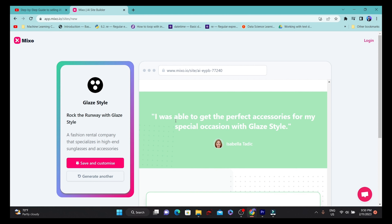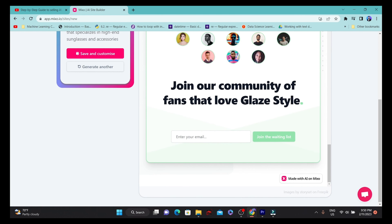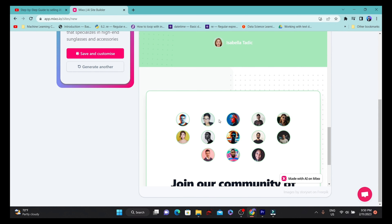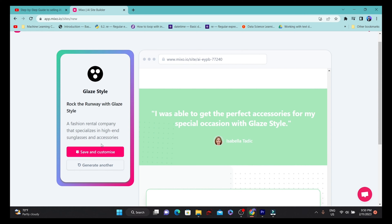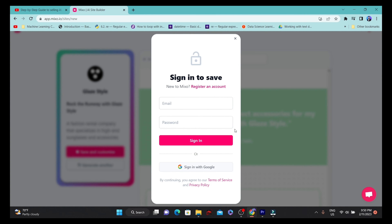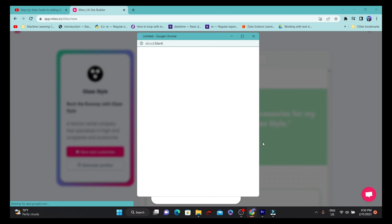You can also see a social media and community joining function. Modern websites have these kinds of functionalities, and this AI-generated site is able to give you a realistic, modern website. It also provides a customizable option — if you click on 'Save and Customize,' you'll be taken to that interface.